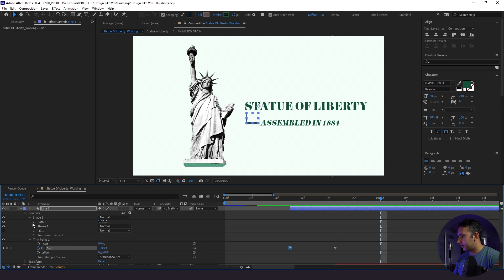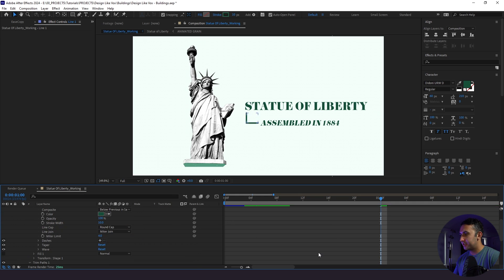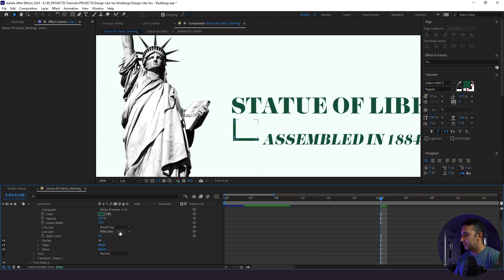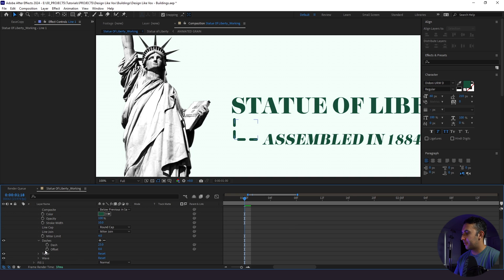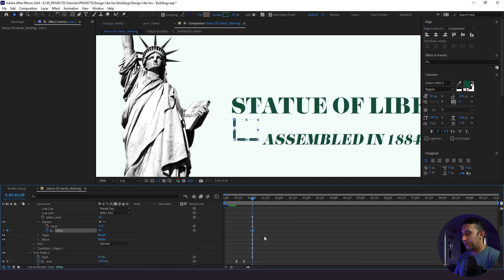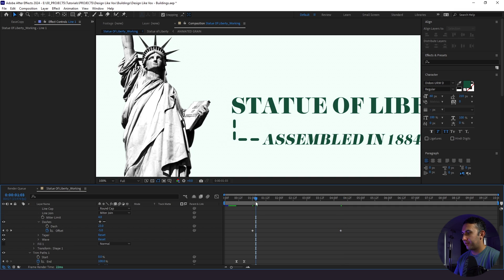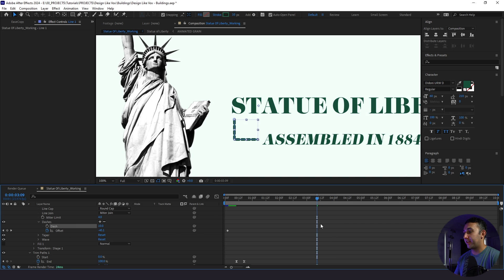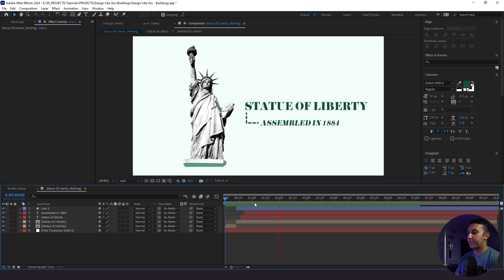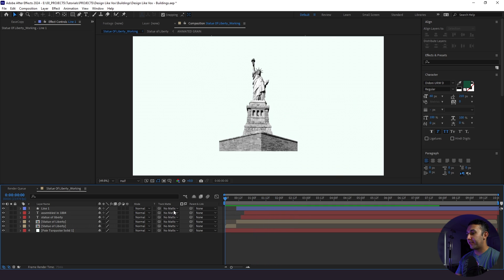With the dashes added, I'll set a keyframe for offset and move a few seconds ahead, bringing the value up slightly so the dashes animate along the line. That's a little fast, so I'll stretch the keyframes out. We can increase or decrease the number of dashes — it's really up to us how we stylize this. This is looking great, and the next thing is to go down to our middle section and do the same thing. I like pacing each slide for about two seconds before moving to the next.